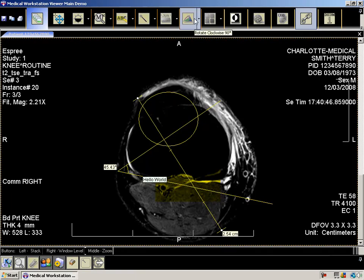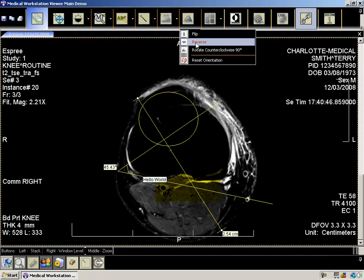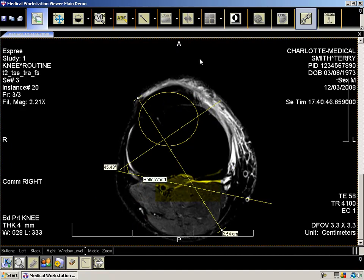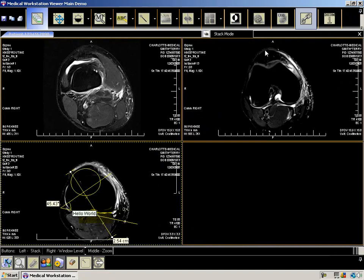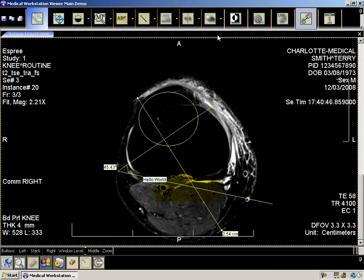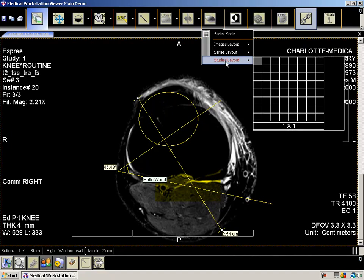The next button allows you to perform some basic image rotation and also lets you reset the orientation. The series and stack modes allow you to switch between viewing the images as three separate images or as a stack of images. Use the drop-down to change the layout of the images. You can then switch back to stack mode. You can change the number of images, series, and studies displayed at one time.